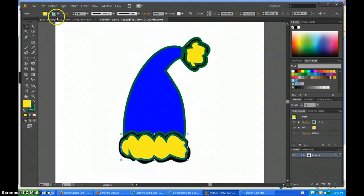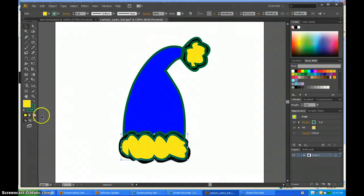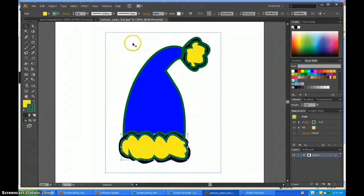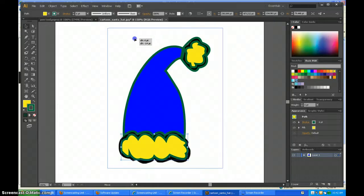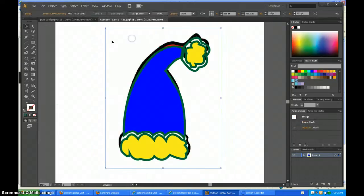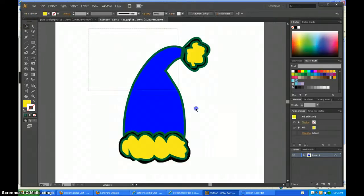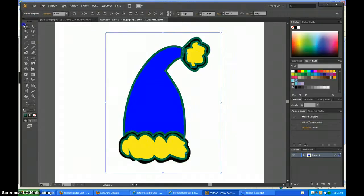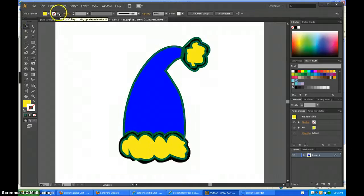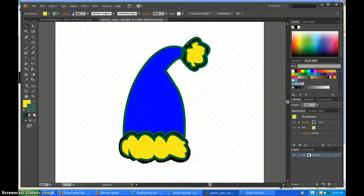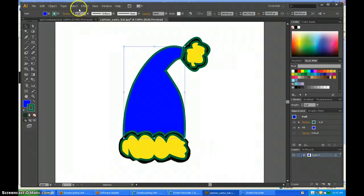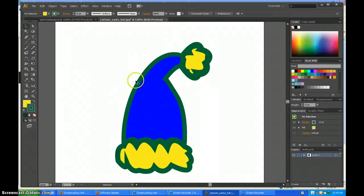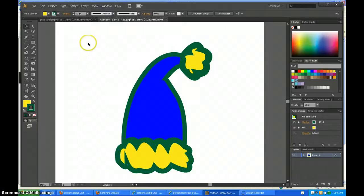Then I'm going to make all the strokes a little bit bigger. After making the stroke bigger on all of them, I have my Santa hat.